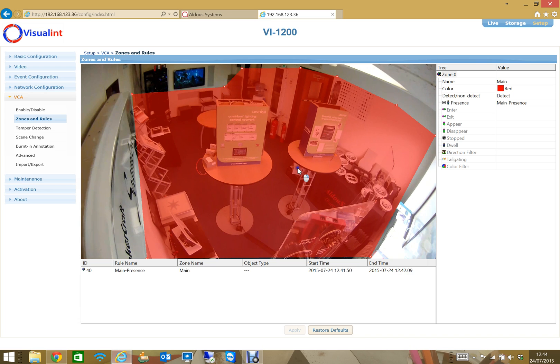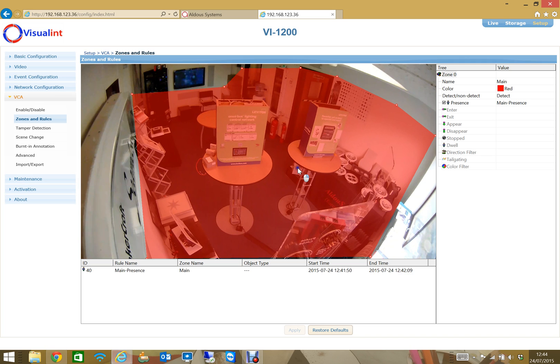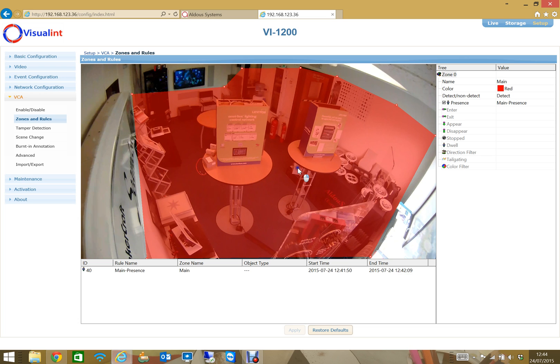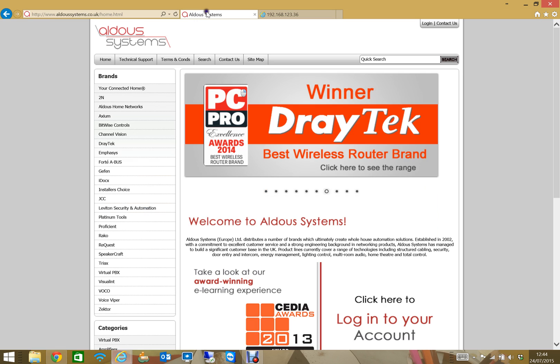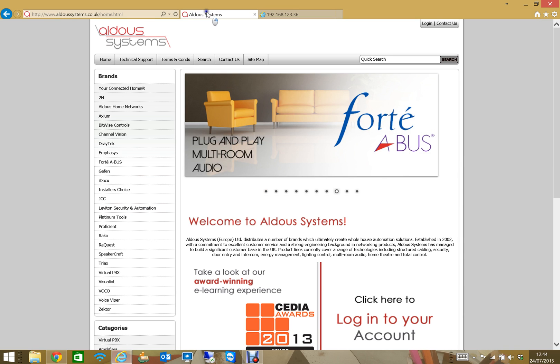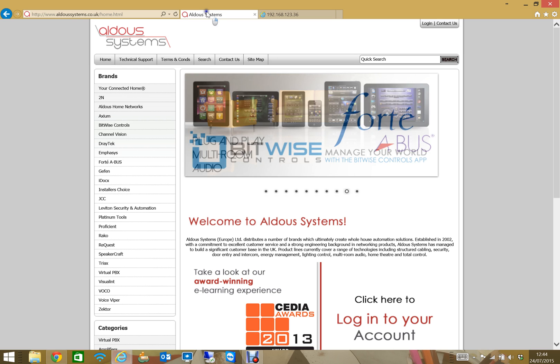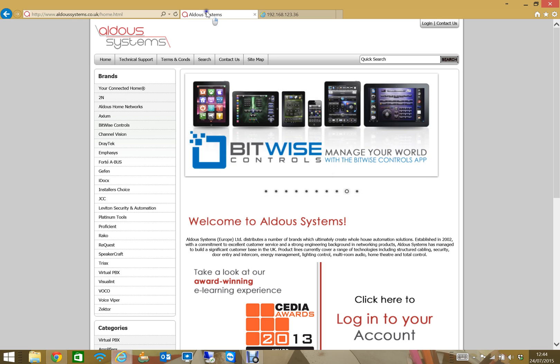Really, these cameras give your control system eyes that allow you to make a home or a building, commercially or residentially, more intelligent. For any other questions, please don't hesitate to contact us. Our website is www.ordersystems.co.uk. Our contact details are there and I hope to speak to you again on another training module soon. Thank you very much.